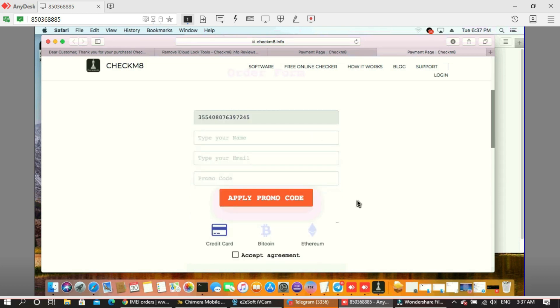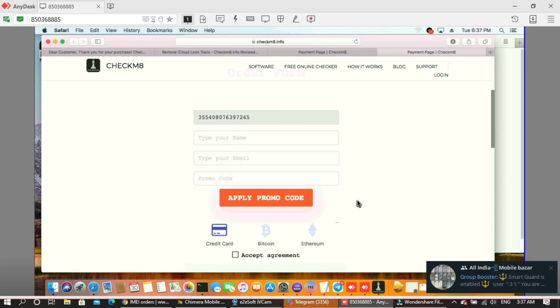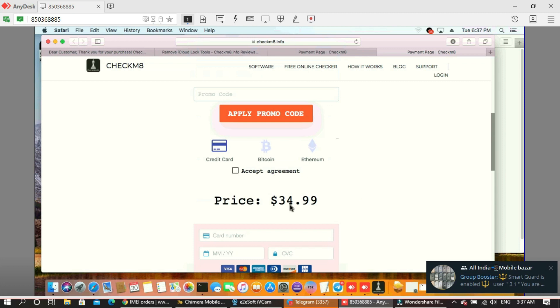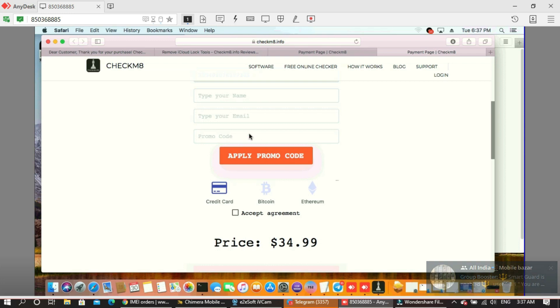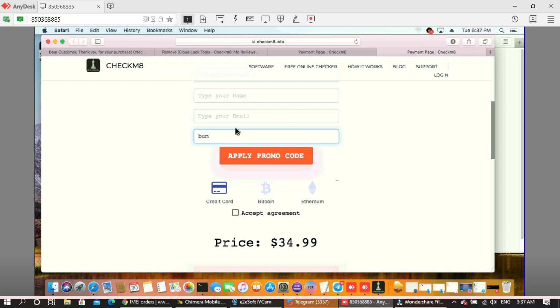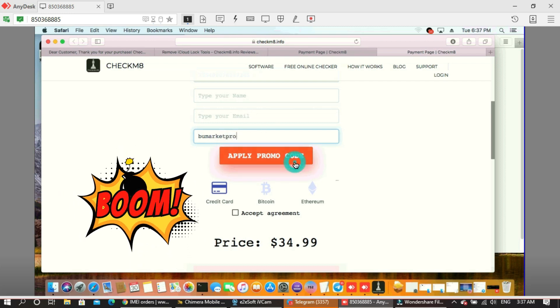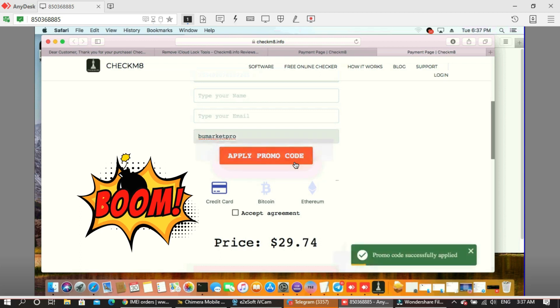You see this is the money request for bypass. Let me make my promo code. Then you see, enter the market promo code and then you apply.